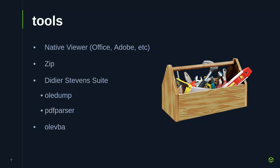The tools I'll be talking about today: the native viewer, how you can use it to figure out what's going on; Zip; the Didier Stevens suite — specifically OLE dump and a couple of the PDF tools — and then a tool called OLE VBA.